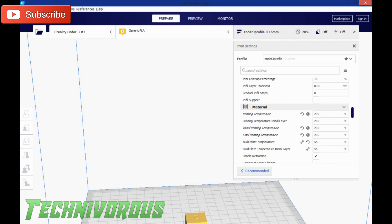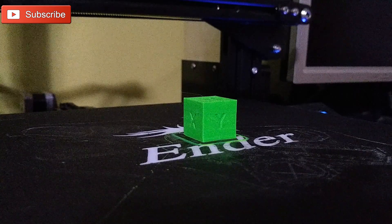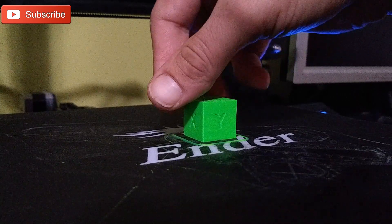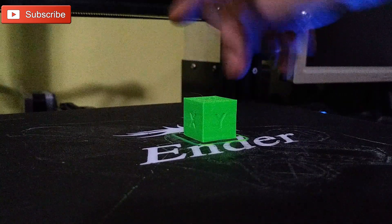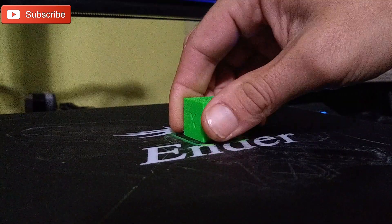I'm going to go ahead, slice and save, and send it to the printer. Alright, so we have printed our calibration cube.